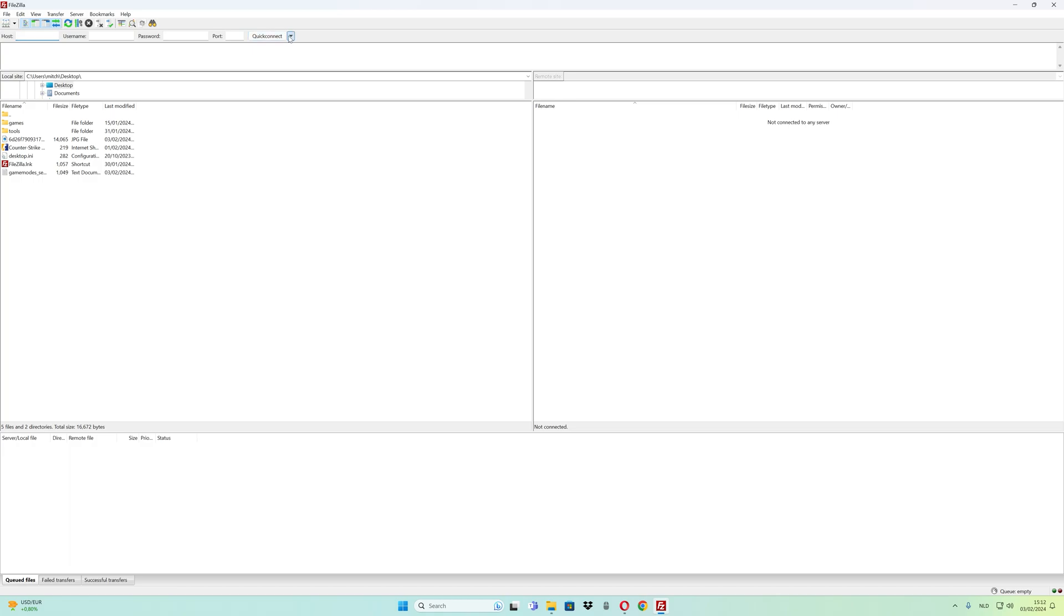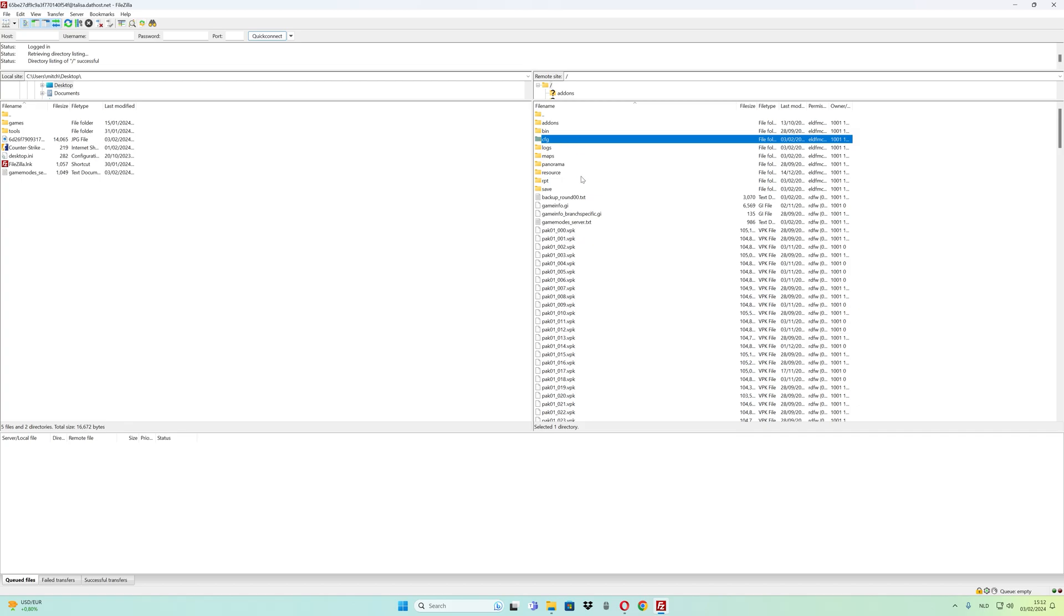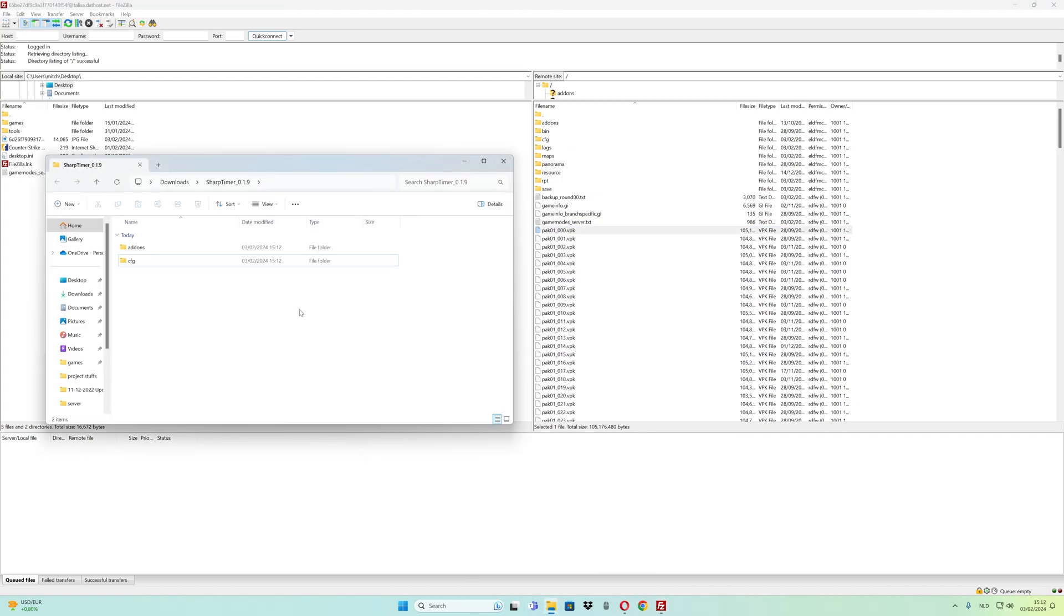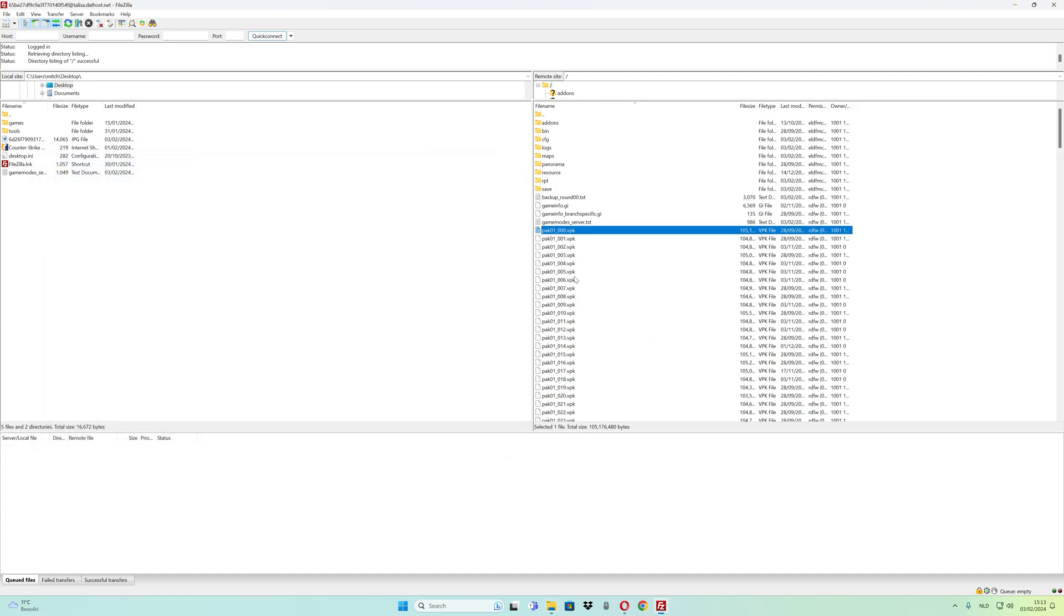As you can see, there are addons and cfg folders. Open the download folder and upload the extracted files to the root folder of your Counter-Strike 2 server.